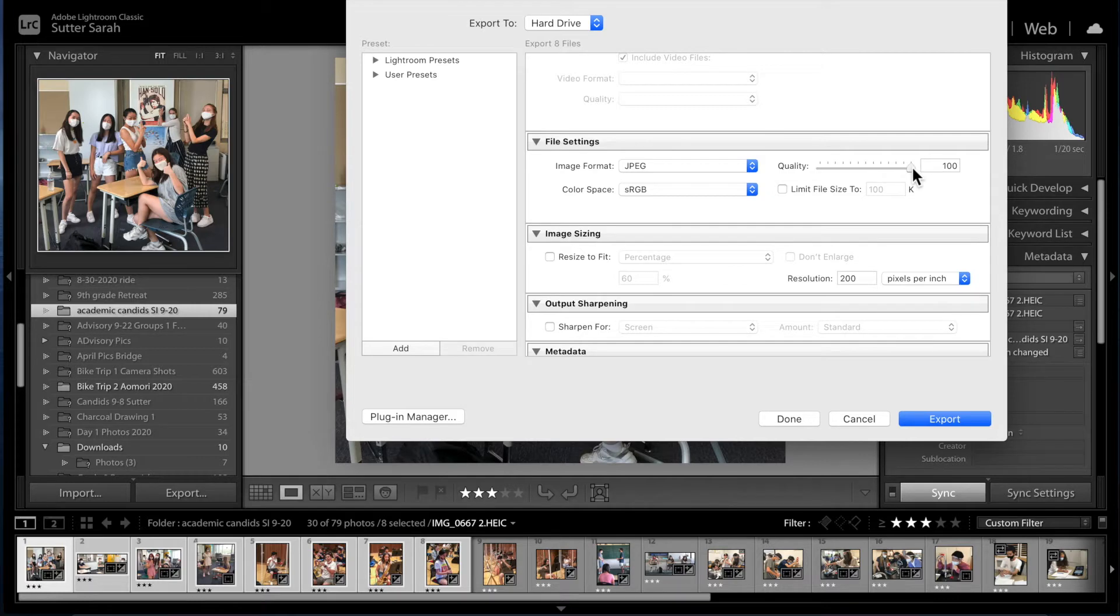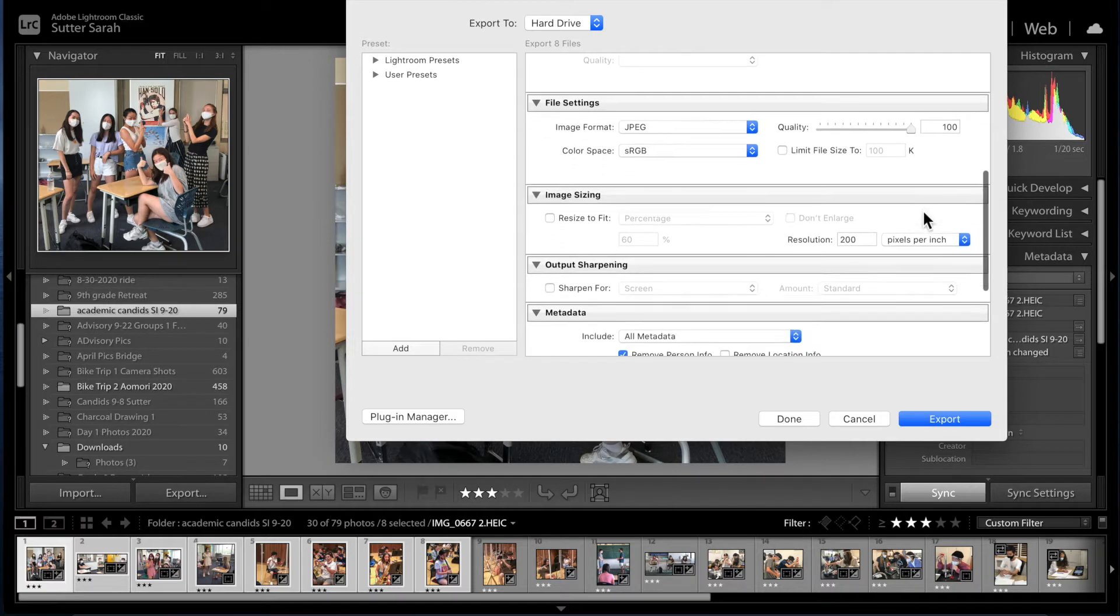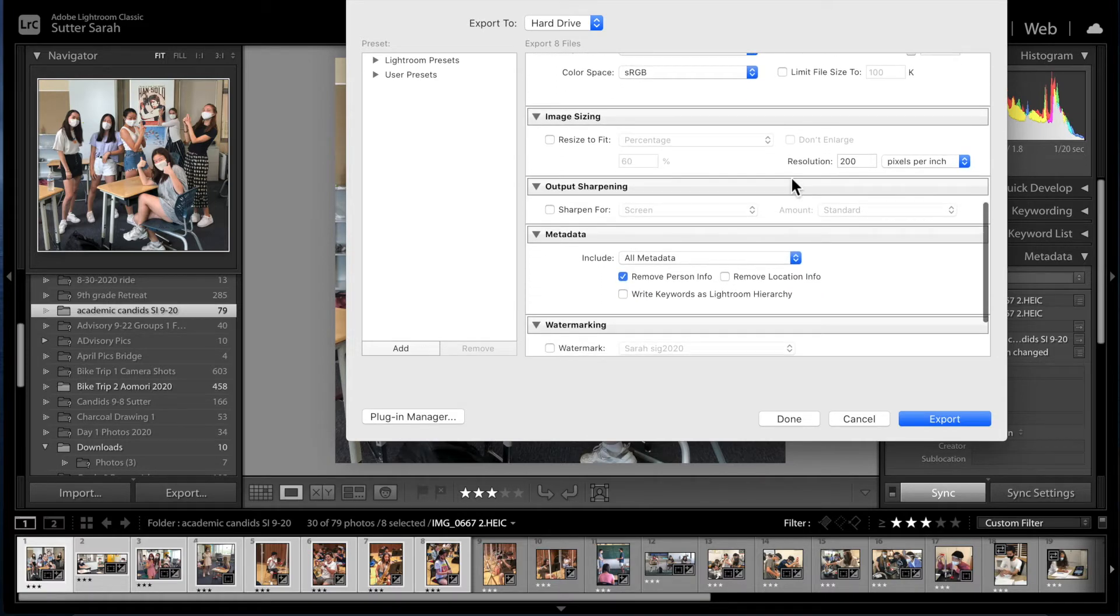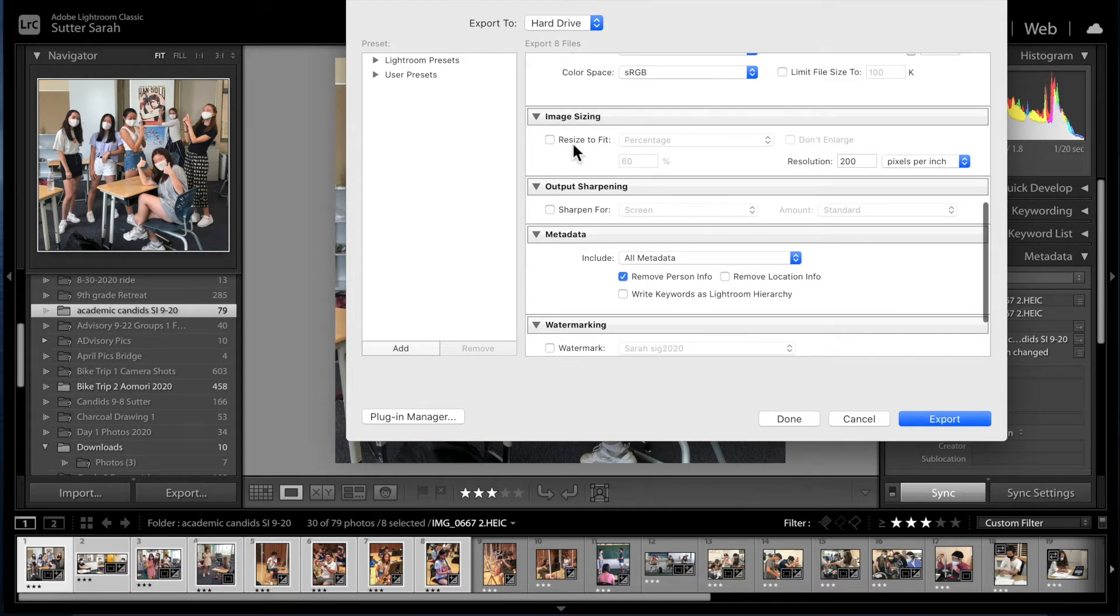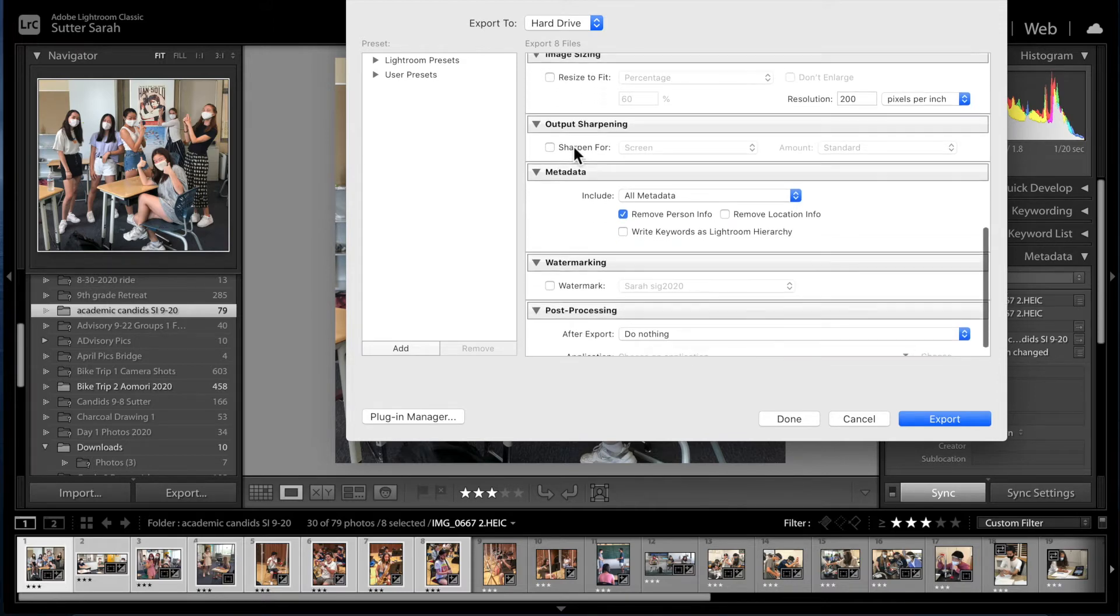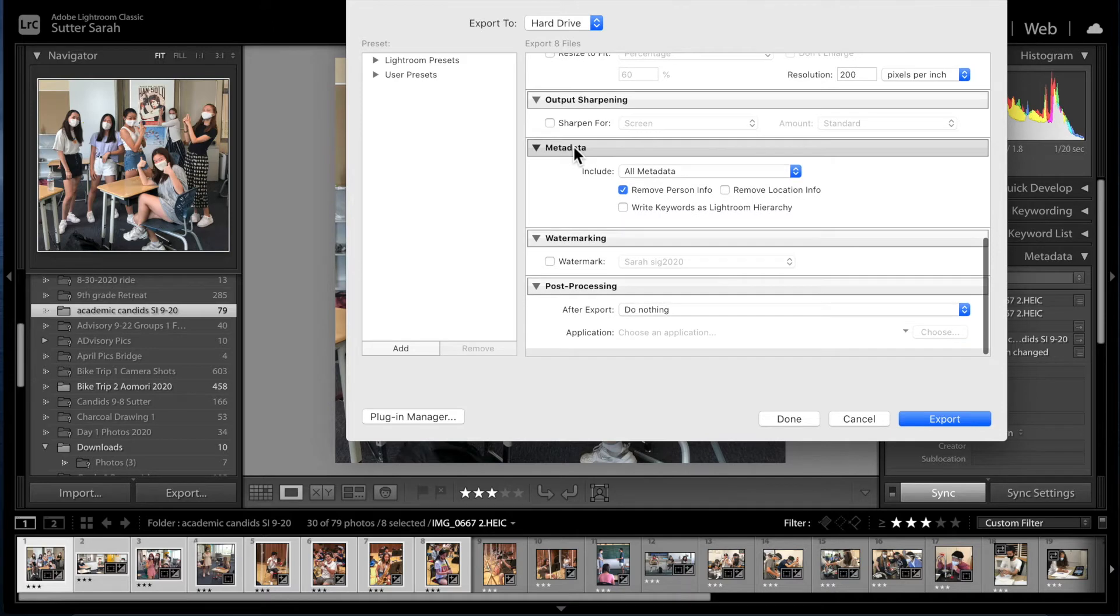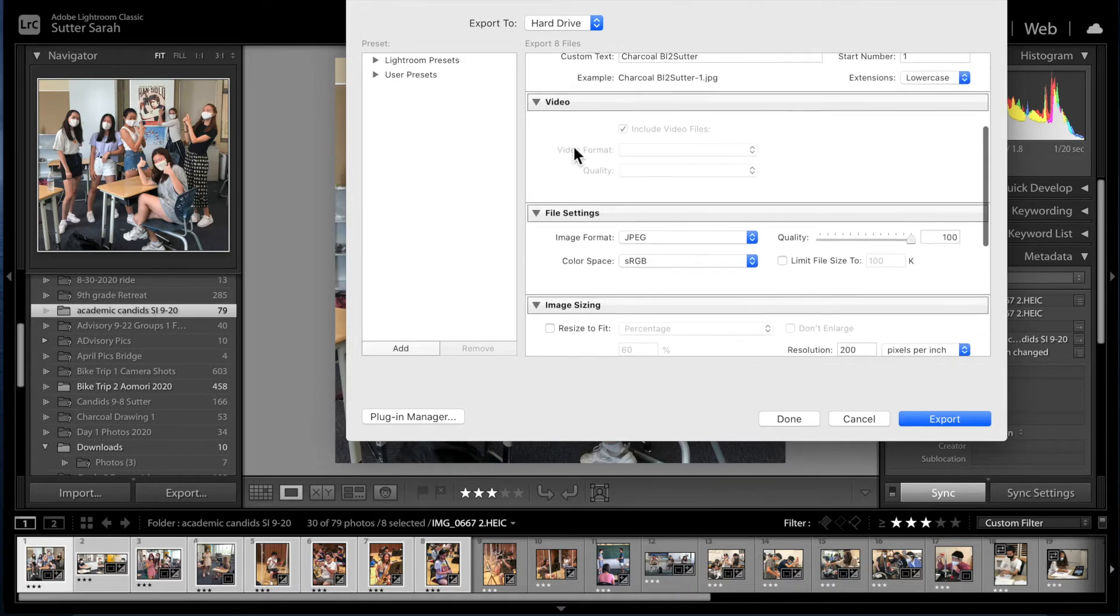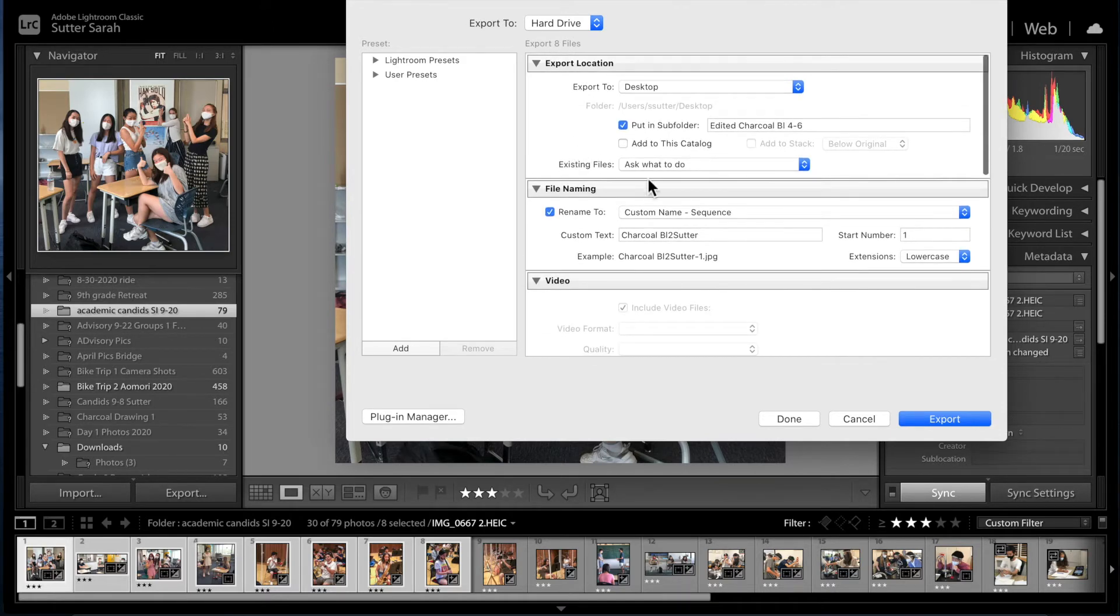In order to get the full size of the file, make sure this is a hundred percent. We don't want to limit the file size at all, particularly if we're going to print something, and also don't check this resize to fit thing because we want to leave it as big as it can be. The rest of this you can just ignore and then you should be able to export.